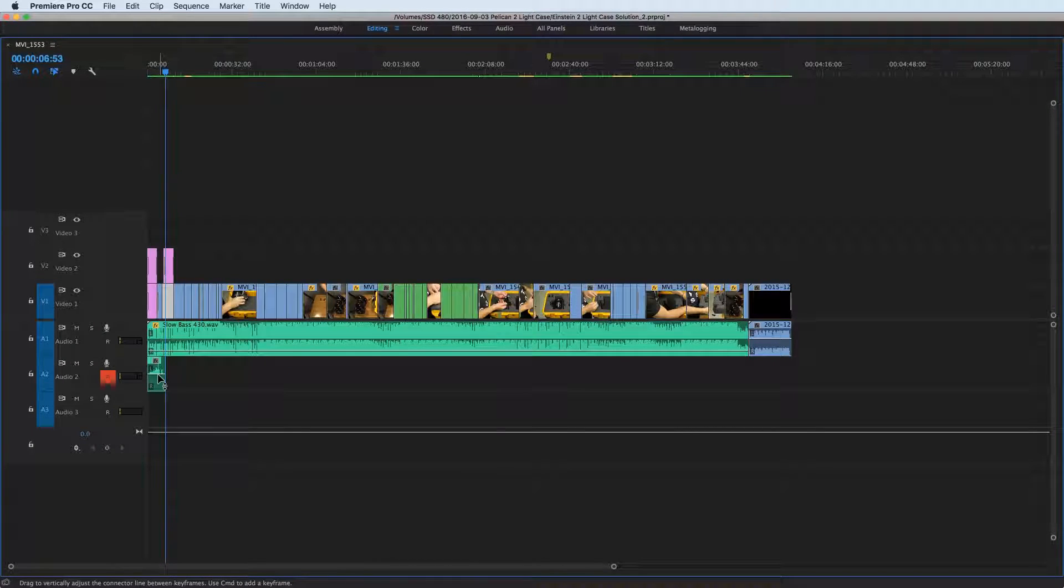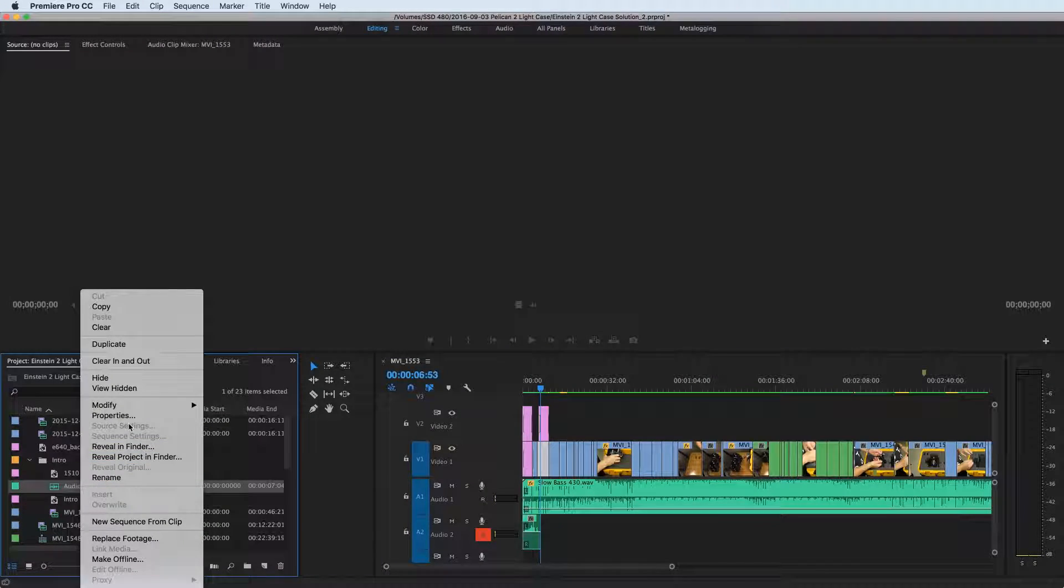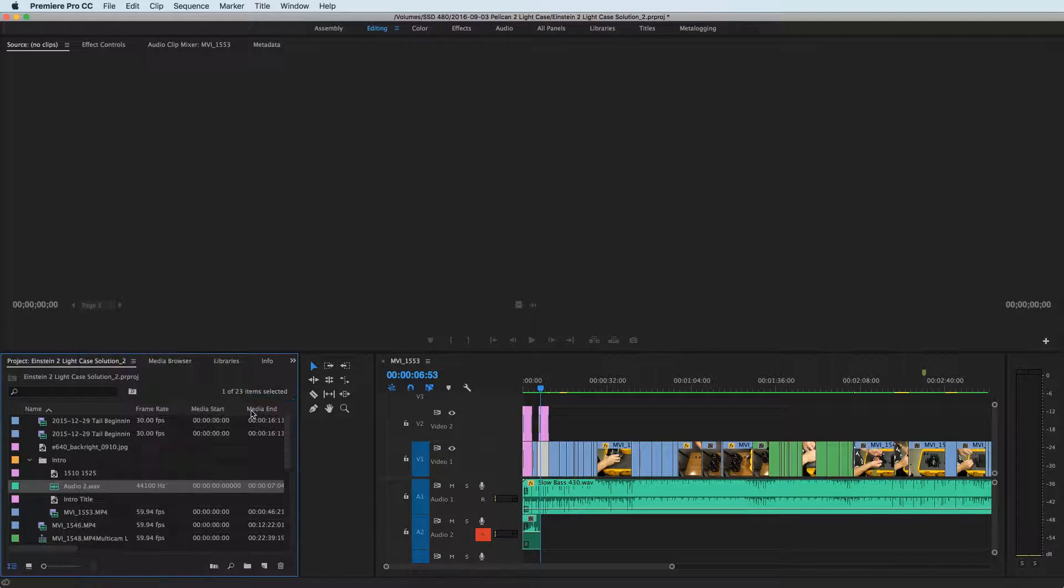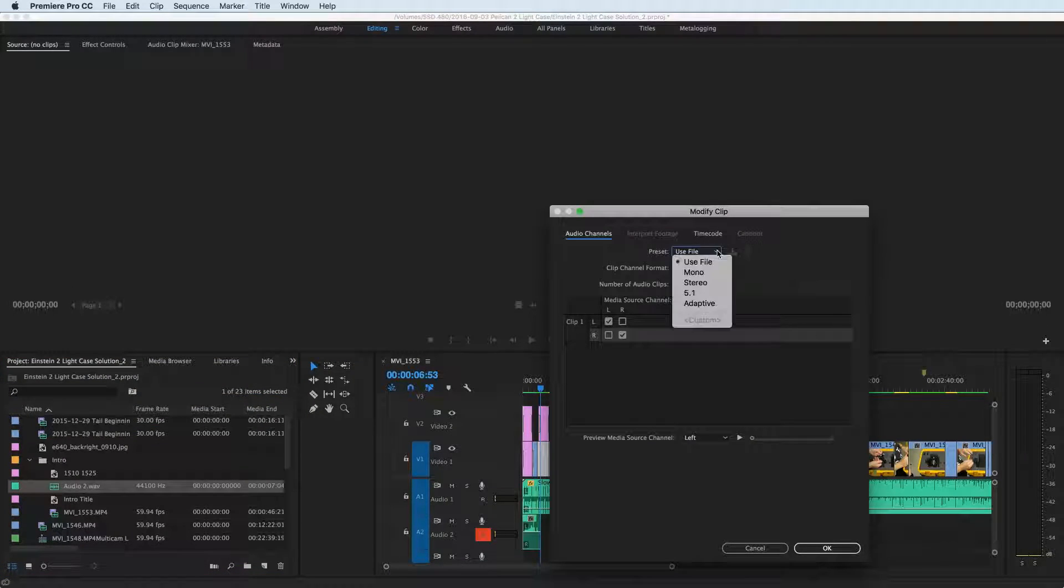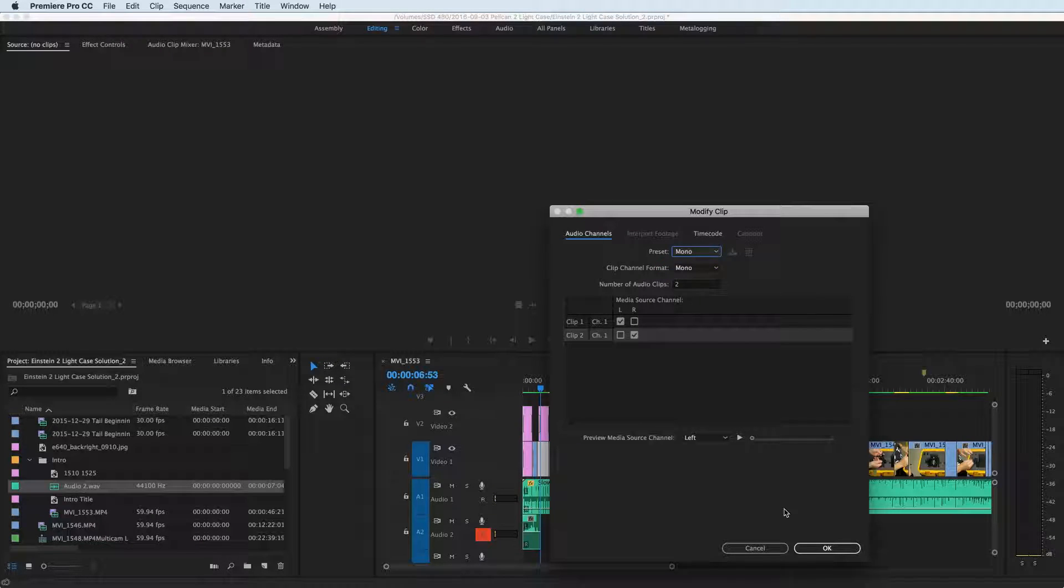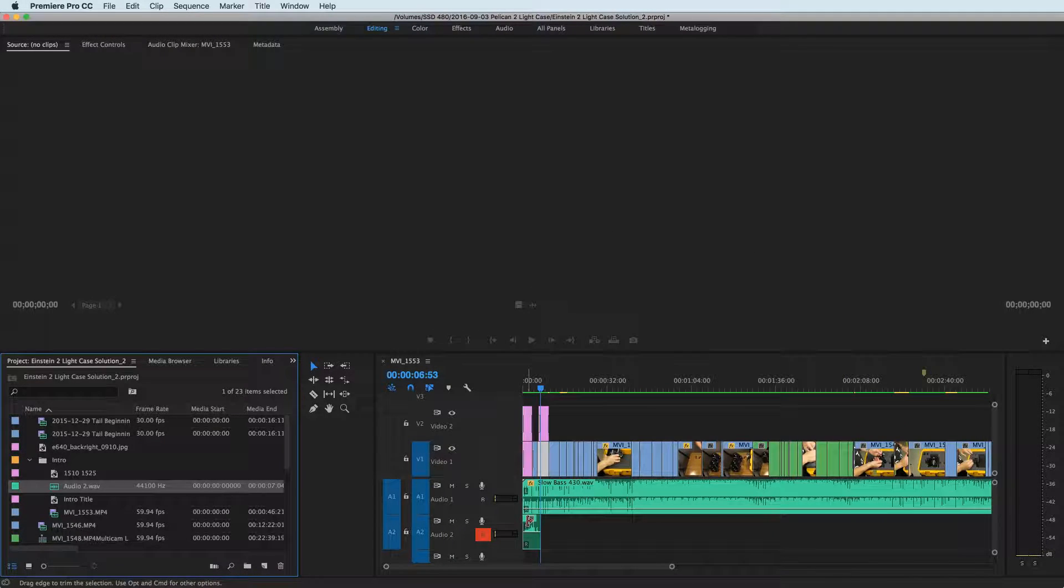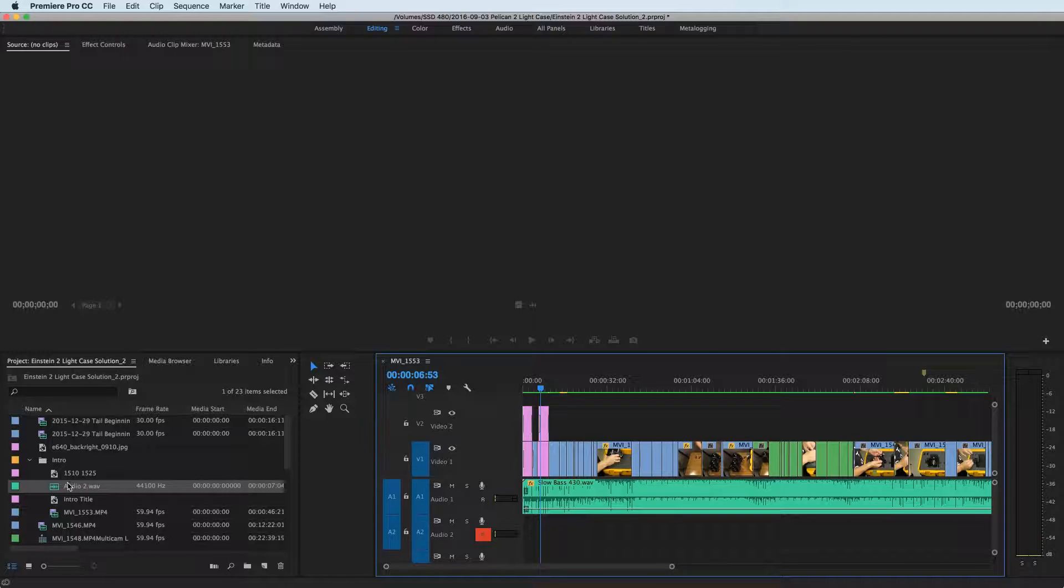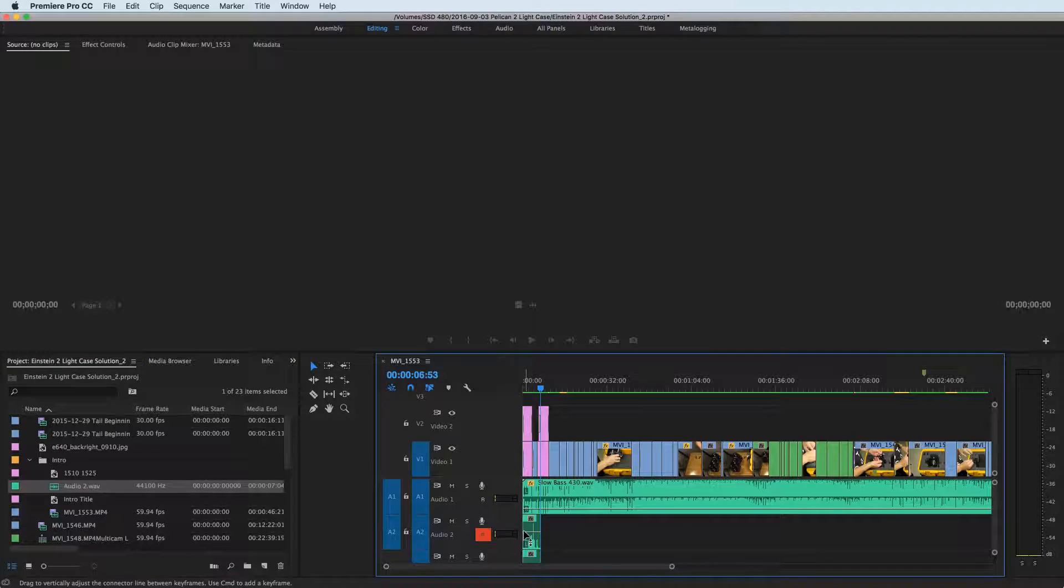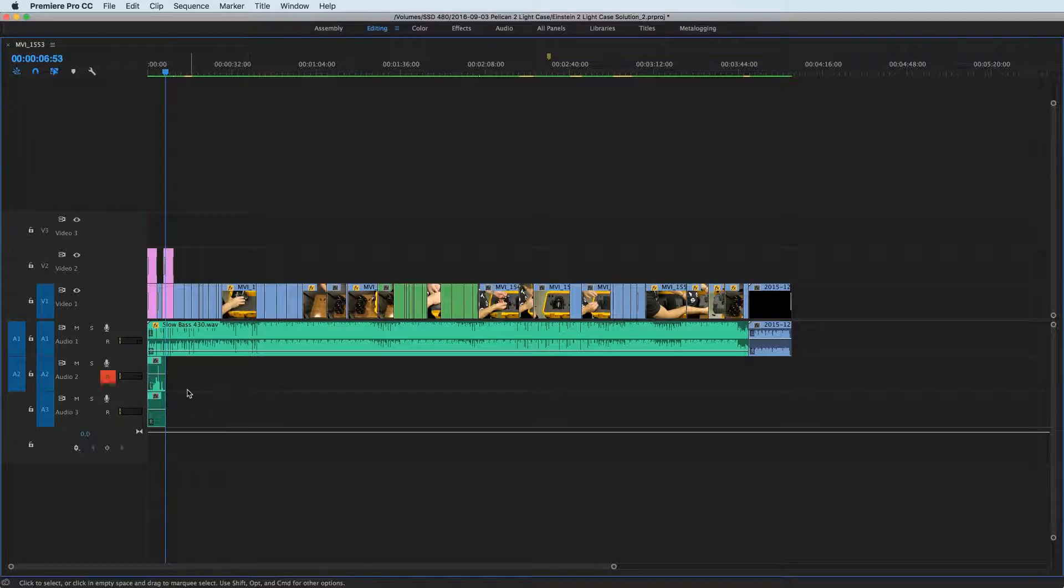So how would you have to fix that? We'd have to right click on the audio file, go to modify audio channels, then we'd have to click preset mono and that would give us two channels, hit okay. It's going to tell us it won't affect anything in the sequence so then you have to delete what's in the sequence and then drag your audio file back over to the sequence.